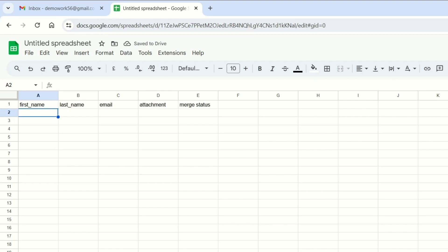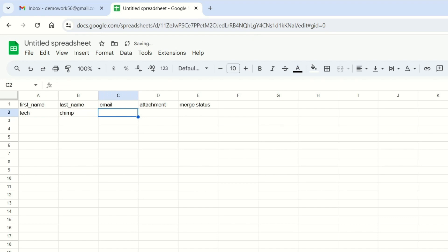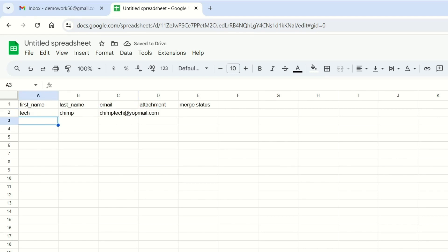After adding column headers, we have to add details about people like their first name, last name, email, and attachments. I am using two user details to test the bulk emails.